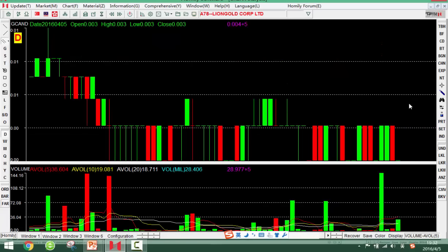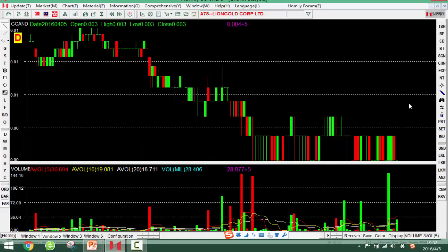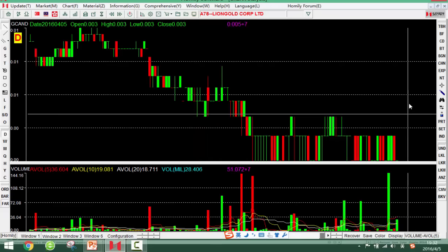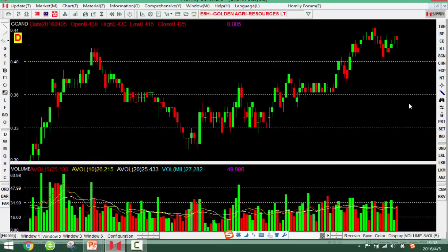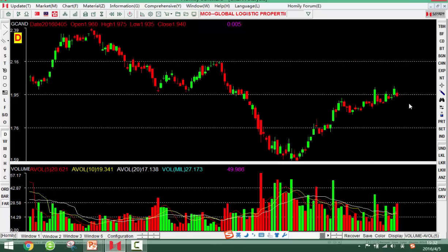This share is not worth paying attention to. If we want to earn stable profit, we'd better buy shares in the uptrend. Let's look at the next one.